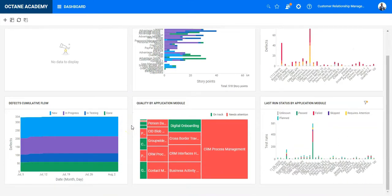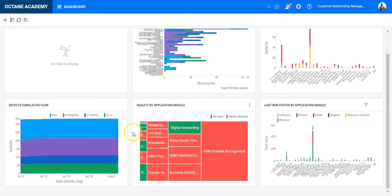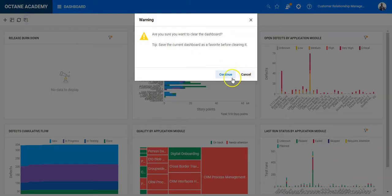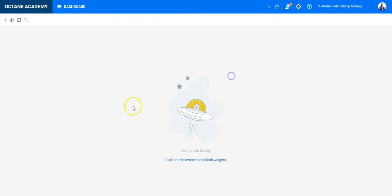You can keep those if you want. My recommendation is to clear the Dashboard and design the widgets as you go.